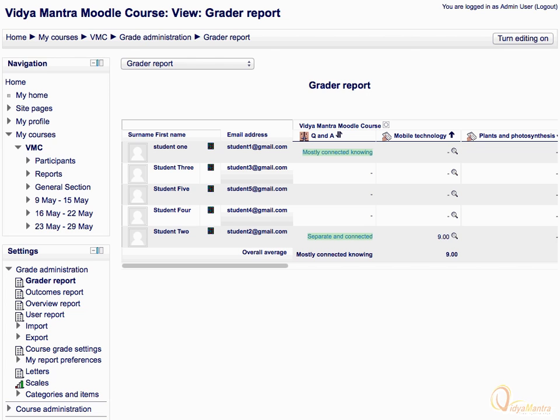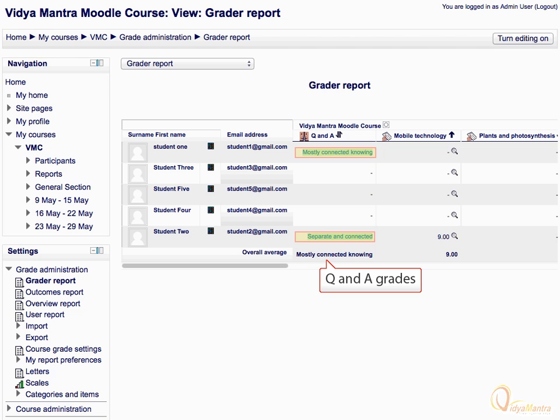Though the scale for the forum has been changed, the Grader Report is not reflecting the new scale grades as seen in the Q&A forum activity. This is because the activity has been locked in the Grader Report.